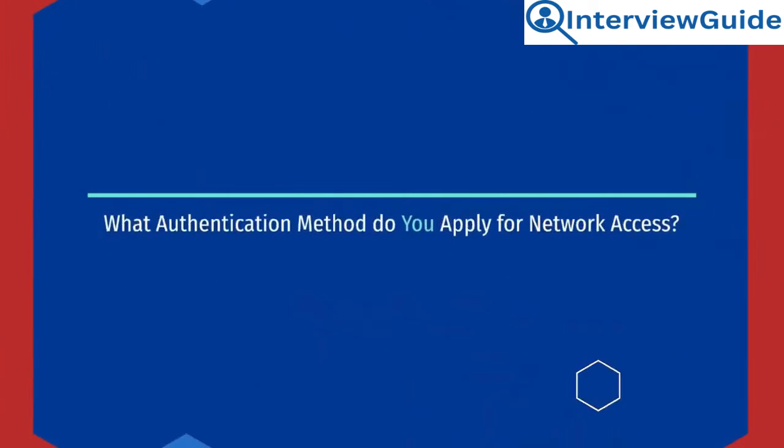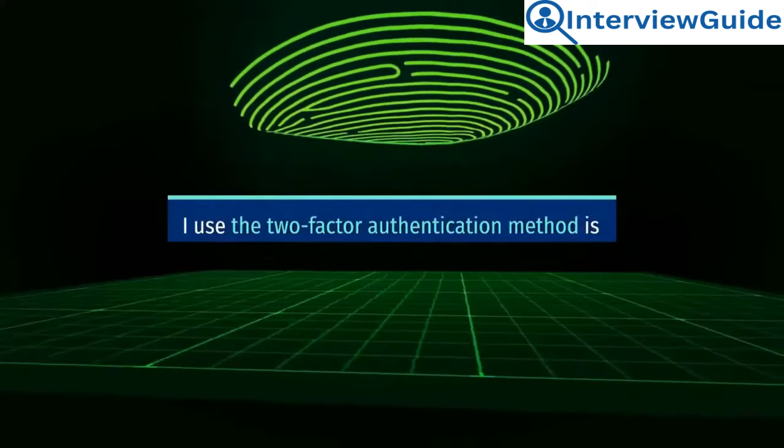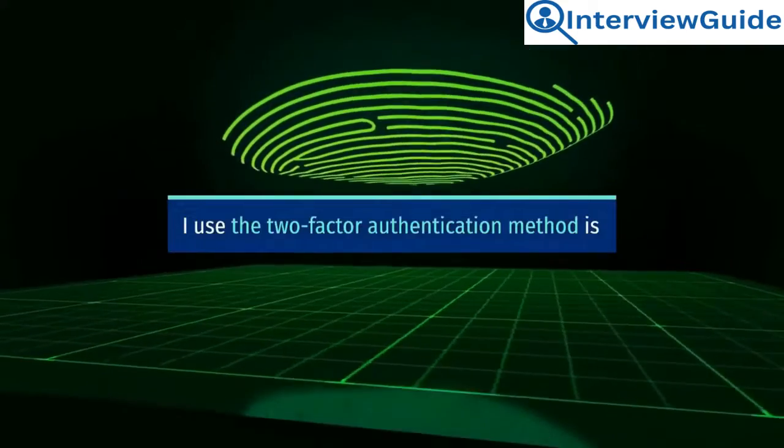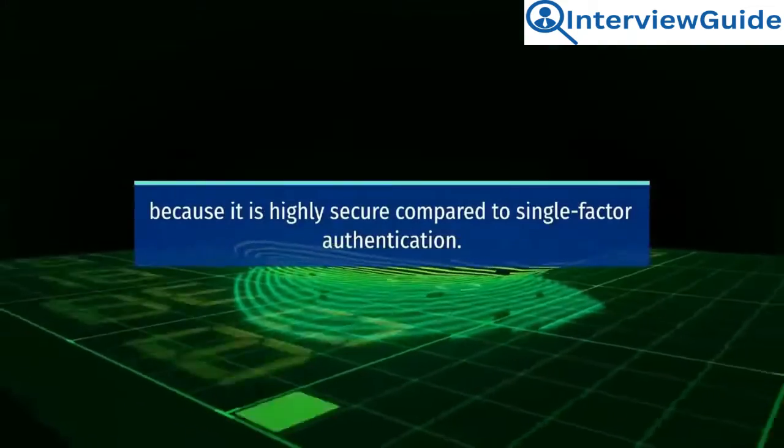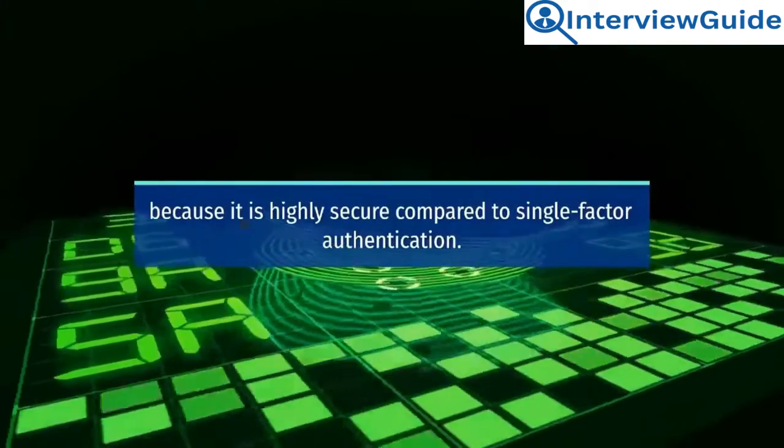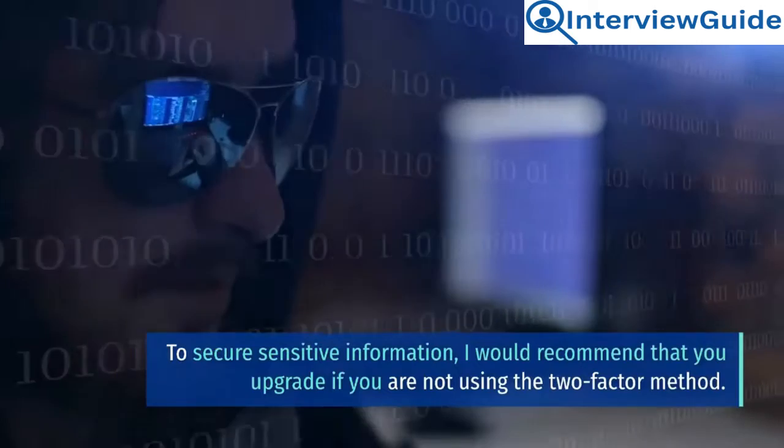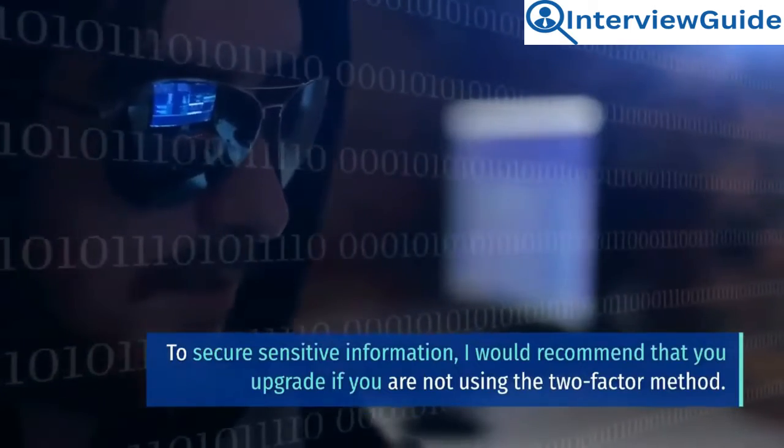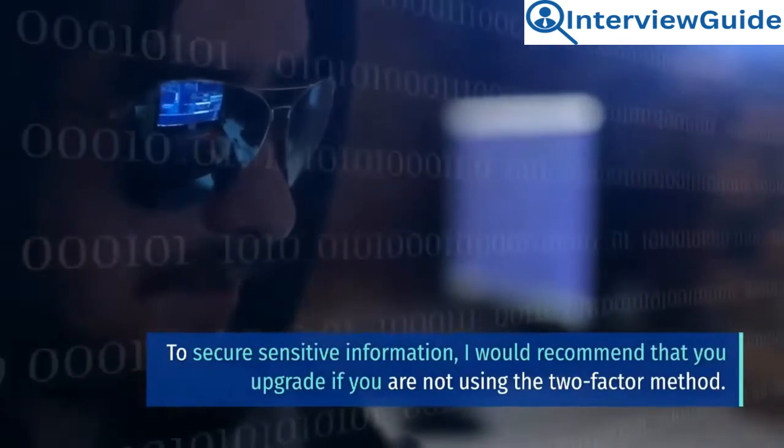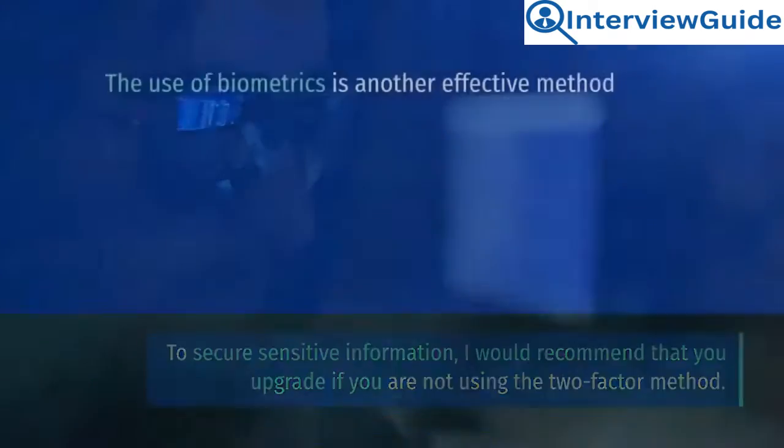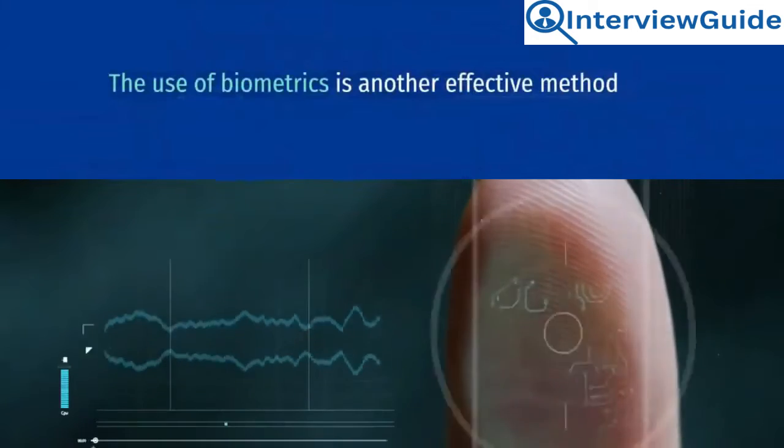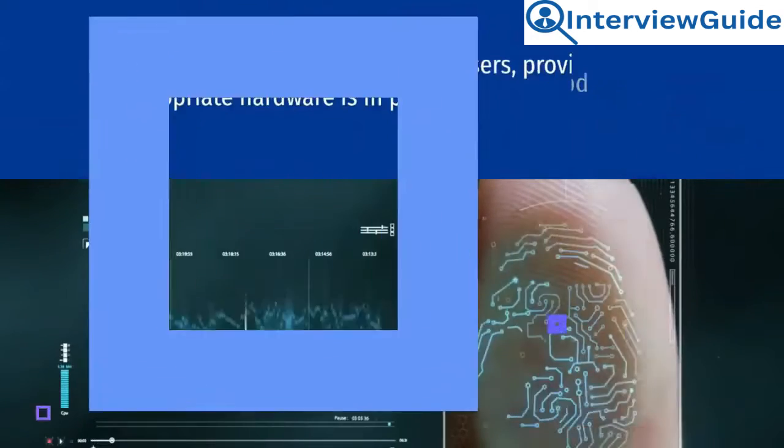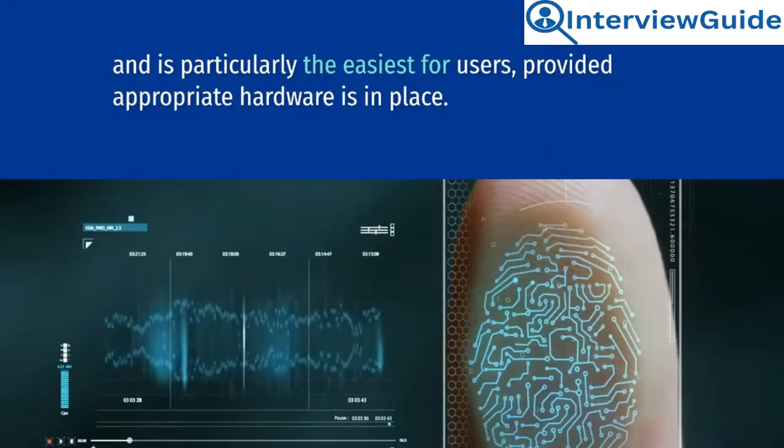What authentication method do you apply for network access? Sample answer. I use the two-factor authentication method because it is highly secure compared to single-factor authentication. To secure sensitive information, I would recommend that you upgrade if you are not using the two-factor method. The use of biometrics is another effective method, and is particularly the easiest for users,